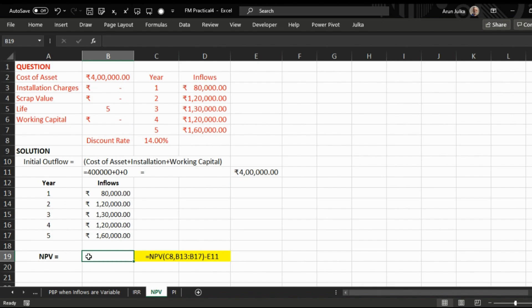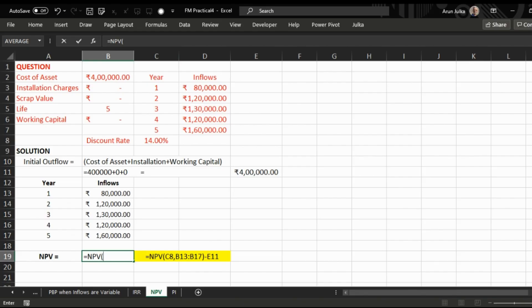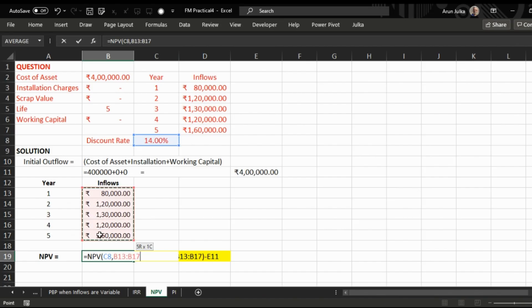The =NPV function in Excel gives us only the present value of inflows. So first we are calculating present value of inflows. The rate of interest is 14 percent, and all inflows are B13 to B17. We select all.